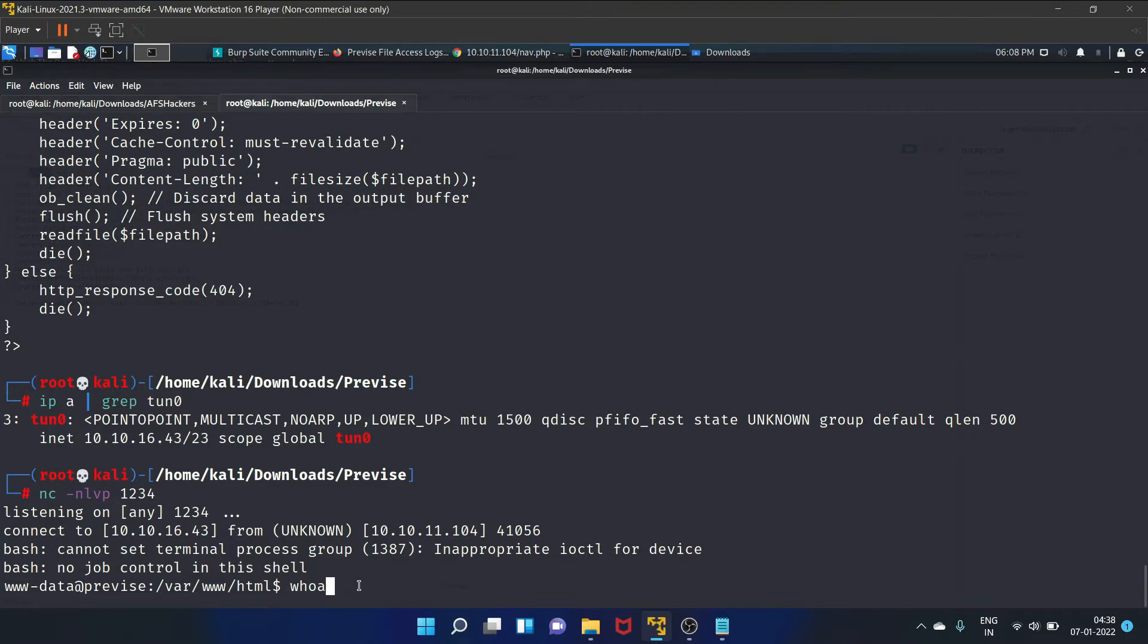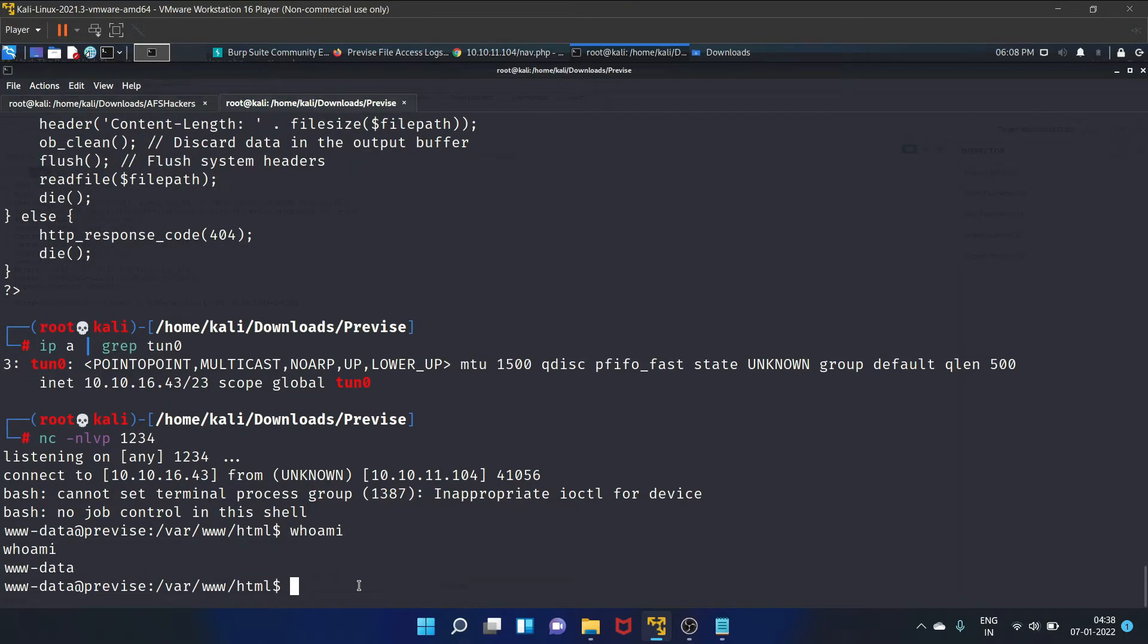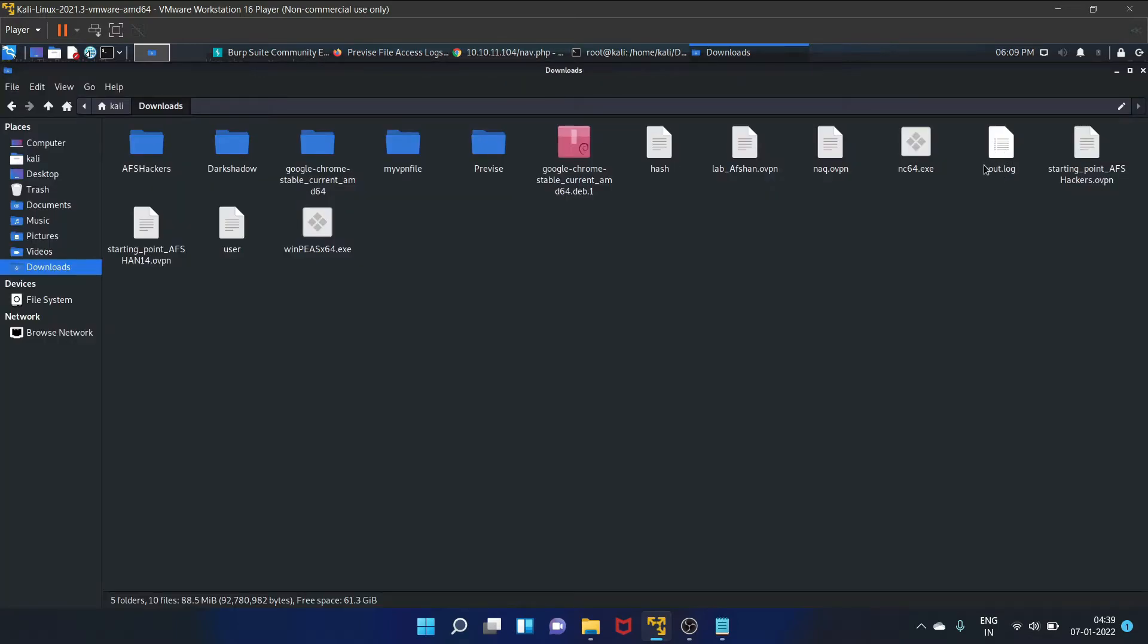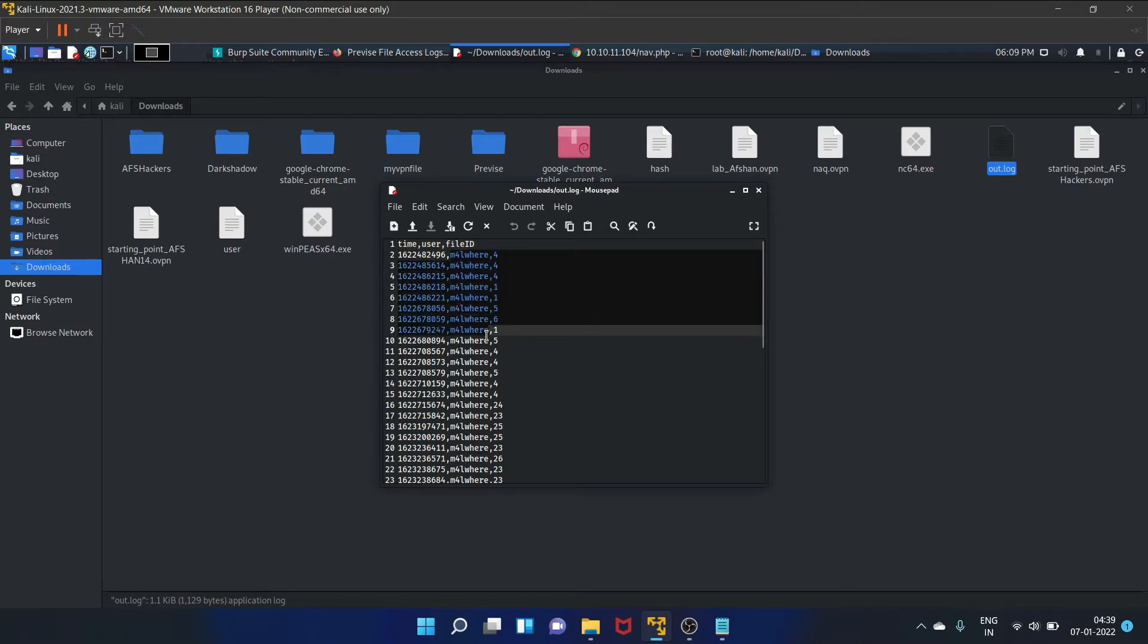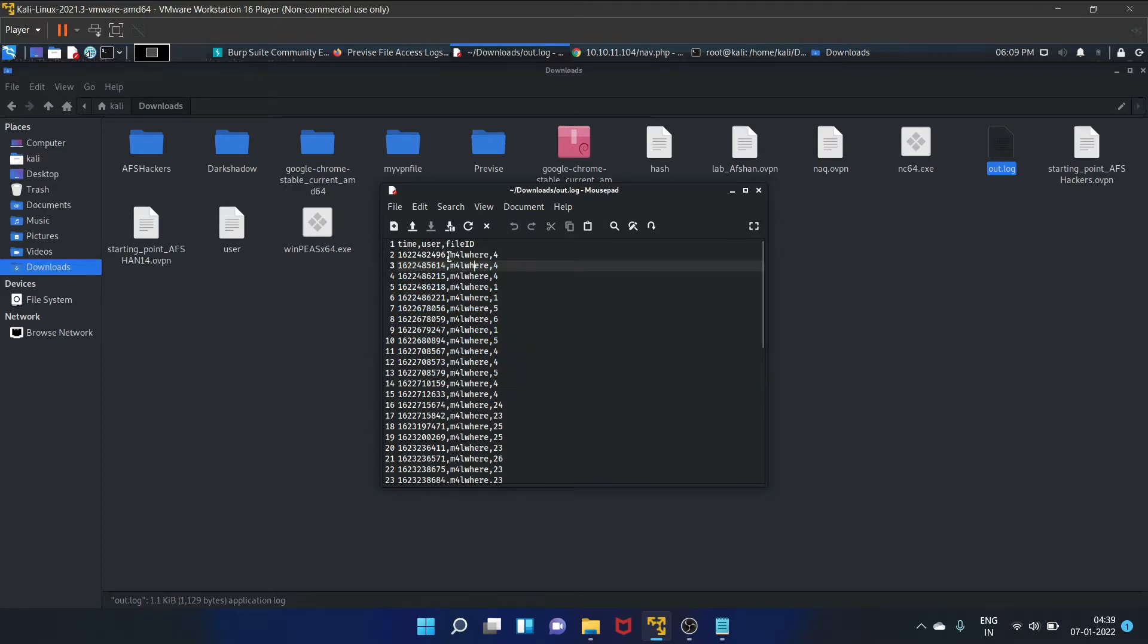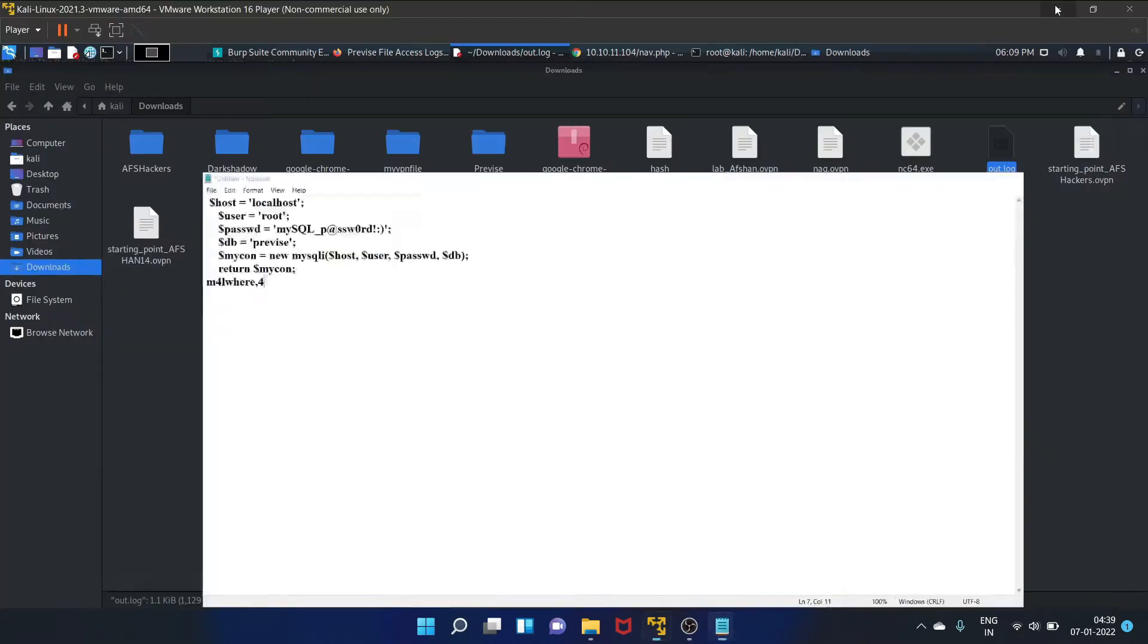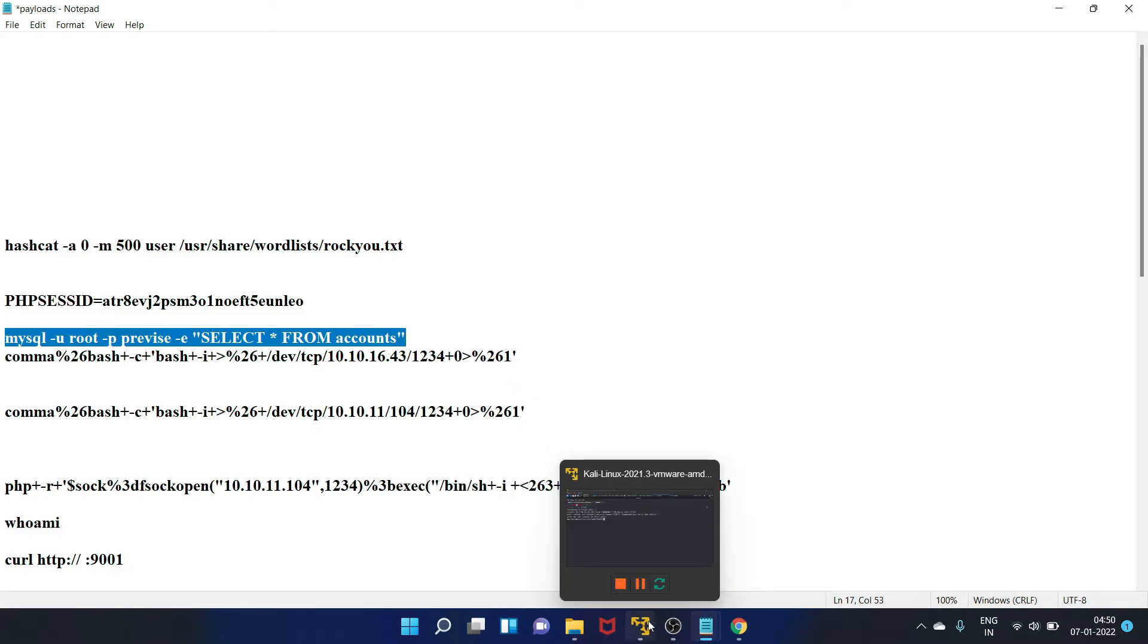Let's write whoami. www-data. Let's check this out file, this is the out.log file. Let's open it, and as you can see, there is a malware user present in the system. Let's copy it and paste it here.